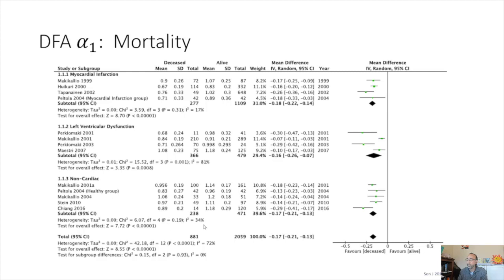This is a summary forest plot published by SEND in 2018, looking at DFA alpha 1 in relation to mortality across multiple conditions — myocardial infarction, LV dysfunction, and non-cardiac conditions. Alpha 1 in the deceased tends to be lower compared to those who remained alive, and this comparison remains quite statistically significant across all studies, none of which crossed over for equivalency.